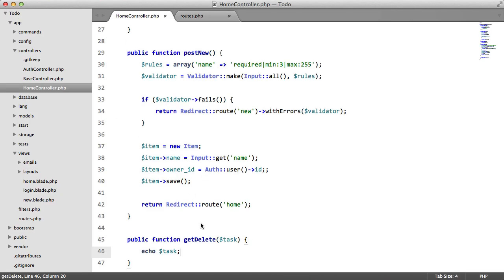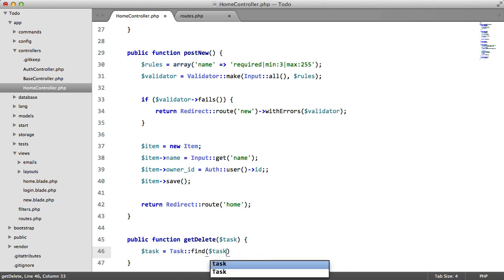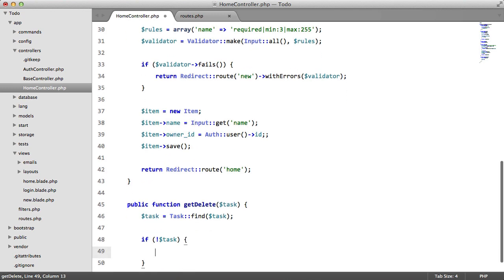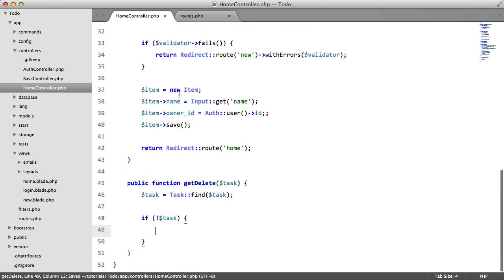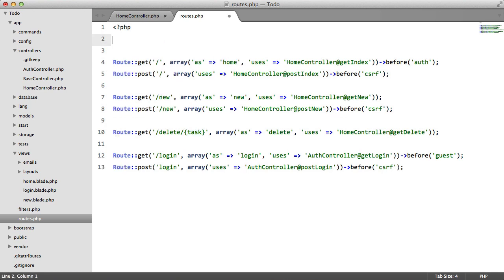Now this is where things get cool. We can either say here task equals task, find task, if not task, then display some sort of error message, or we can go to our roots file and we can add a root model bind.